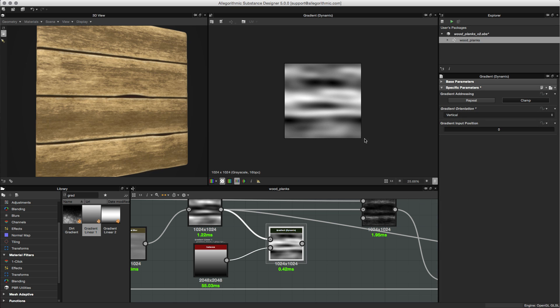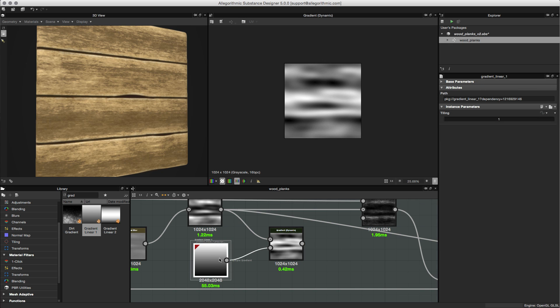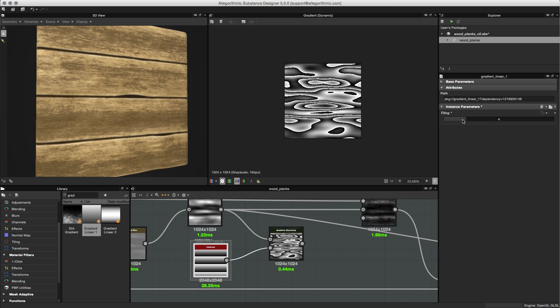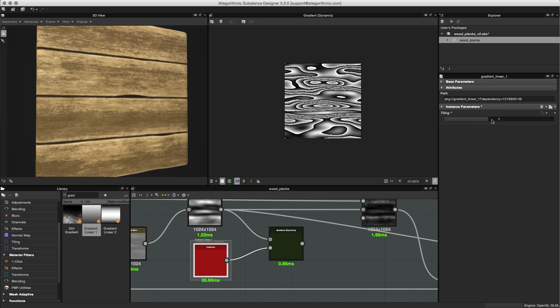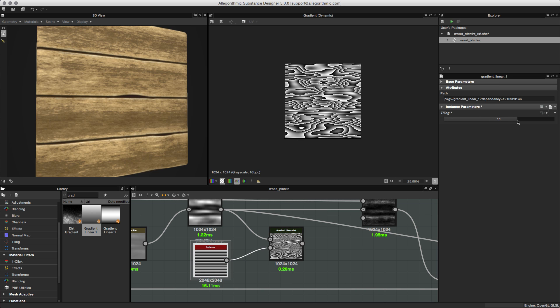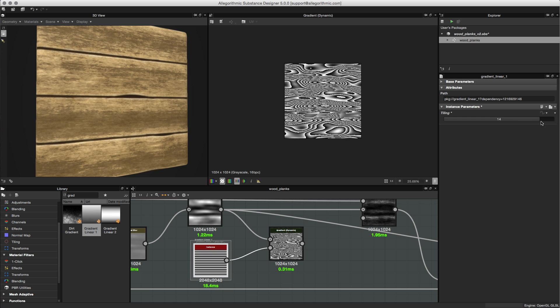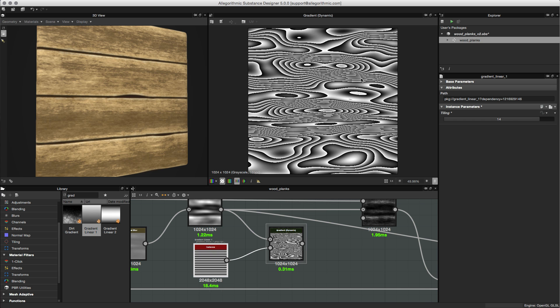At this point, you can see that we're not actually doing any type of remapping. What we need to do is start to adjust the tiling here on this gradient. Let's select this node and start to increase the tiling. As you can see, when I start to increase this tiling parameter, the dynamic gradient node is taking the values from this noise and remapping them to this gradient. By increasing this tiling, you can see that I start to get this wood pattern.